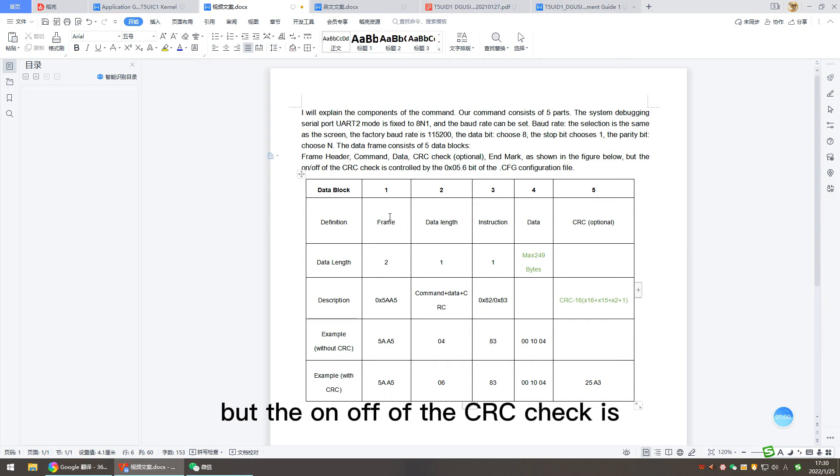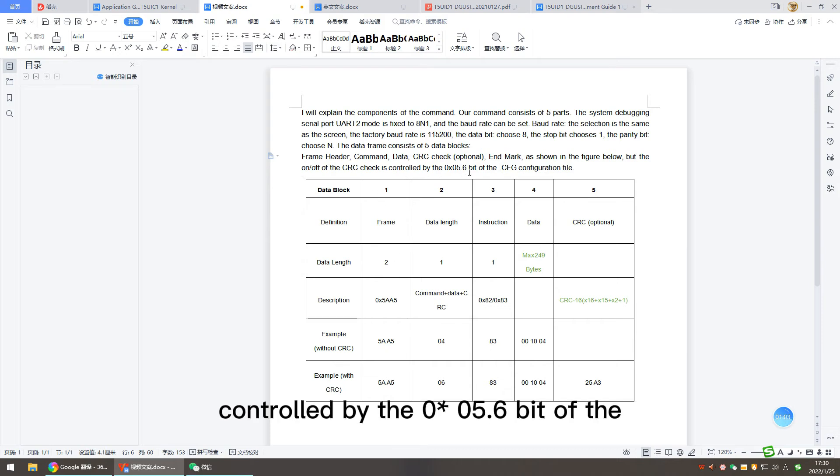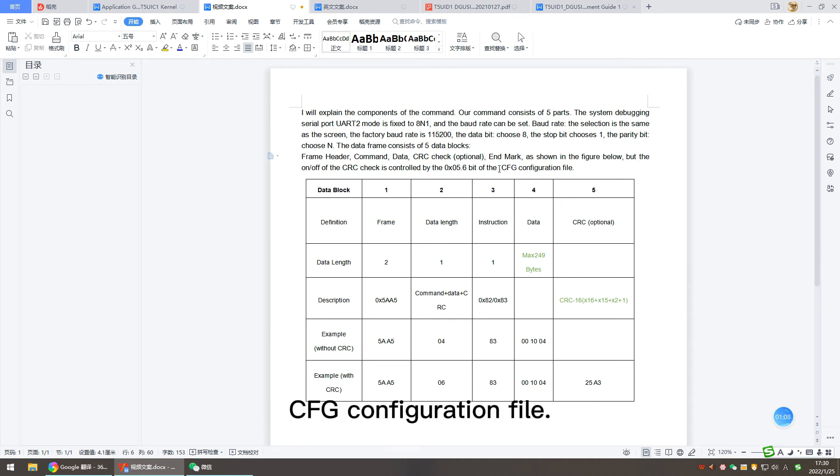But the on/off of the CRC check is controlled by the hexadecimal 05.6 bit of the CFG configuration file.